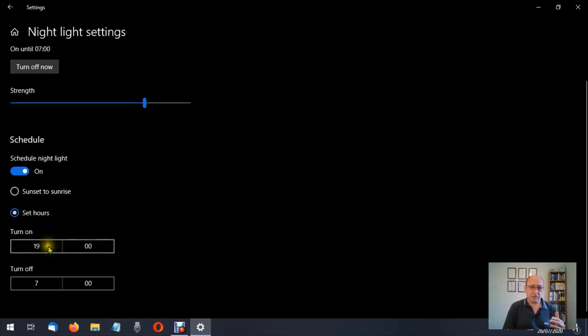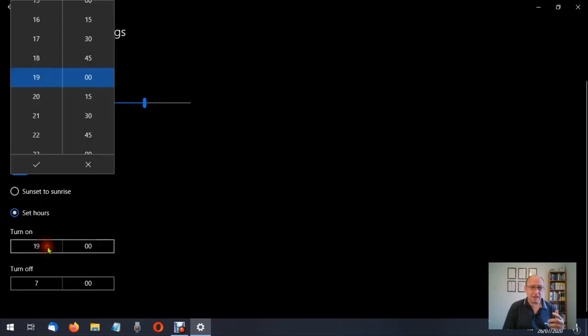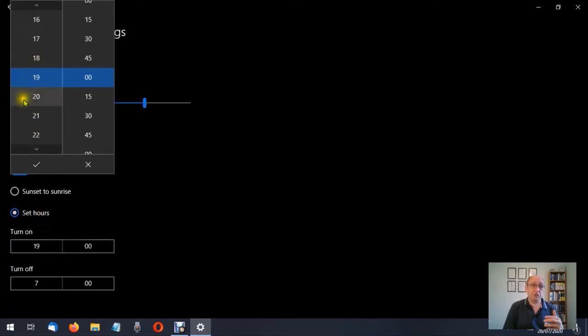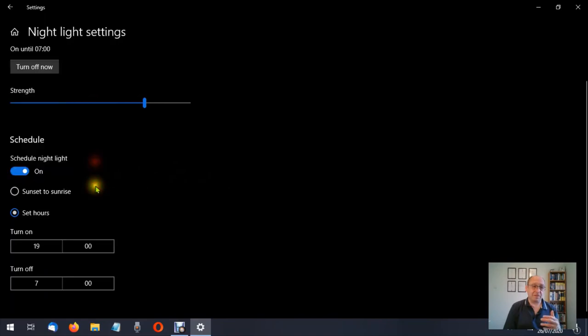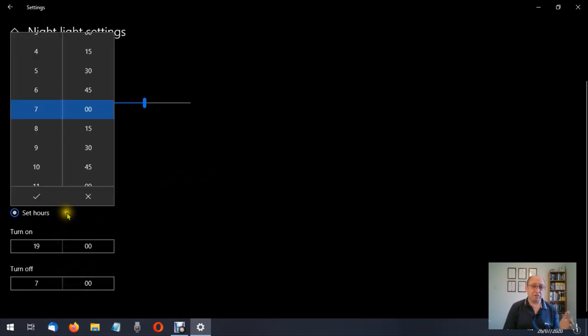So if you want to change it manually, just go to set hours, then click on what hours and choose what hours you want. And then when you're happy with the hours and the minutes, you just click the tick and everything is set. Same for the on and off.